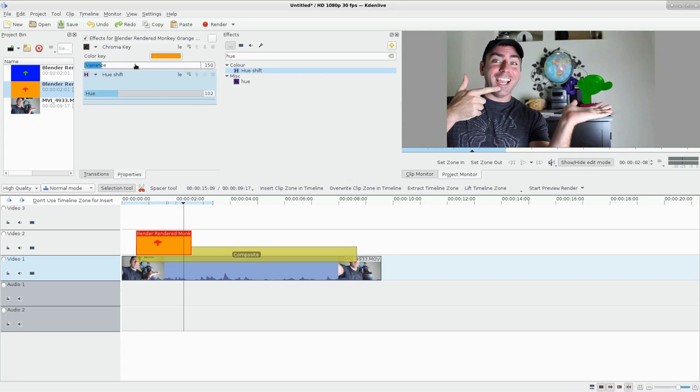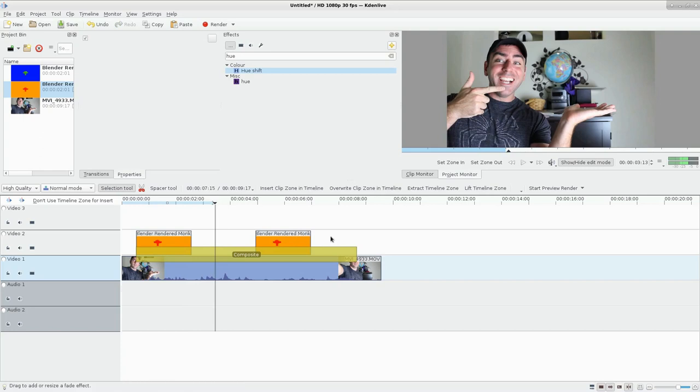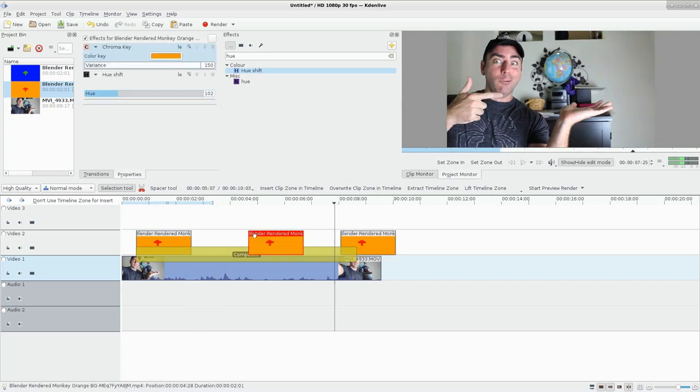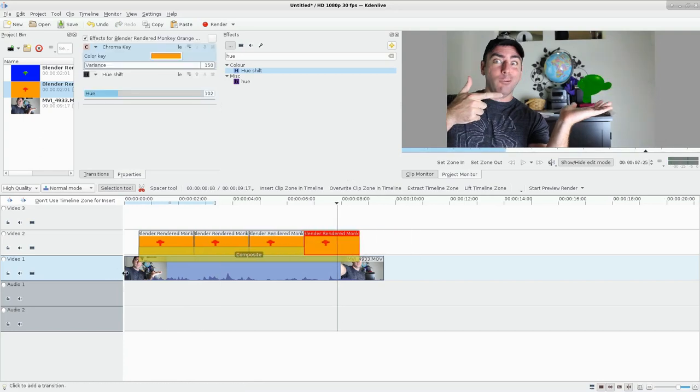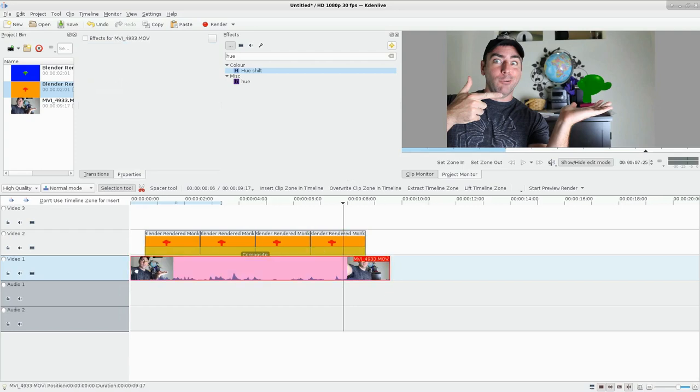So just be conscious of the order you place your effects, but I wanted to show you that you could do whatever color you want. And that is the end of this tutorial. I'll be sure to put a rendered copy of this at the end of this tutorial.